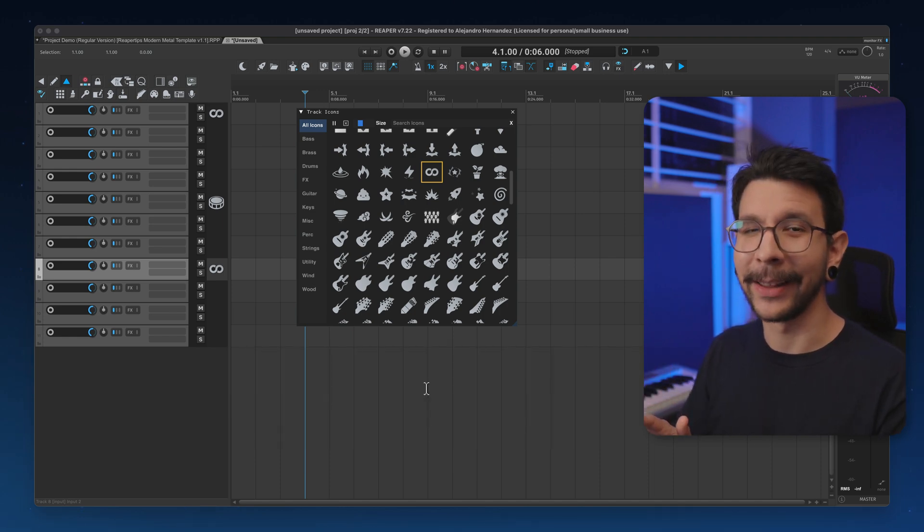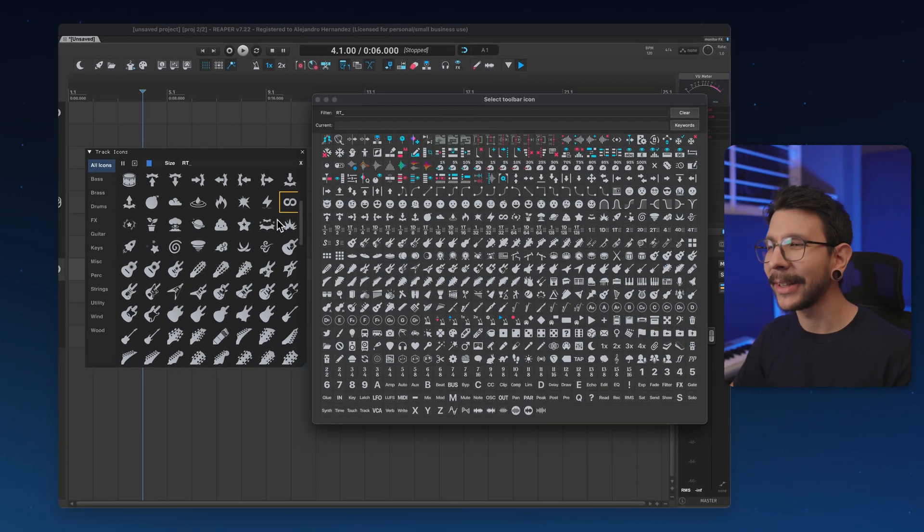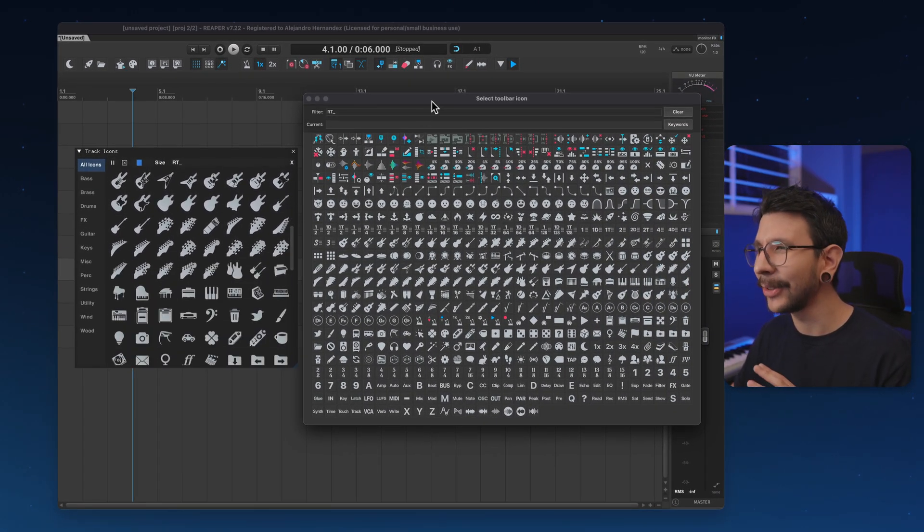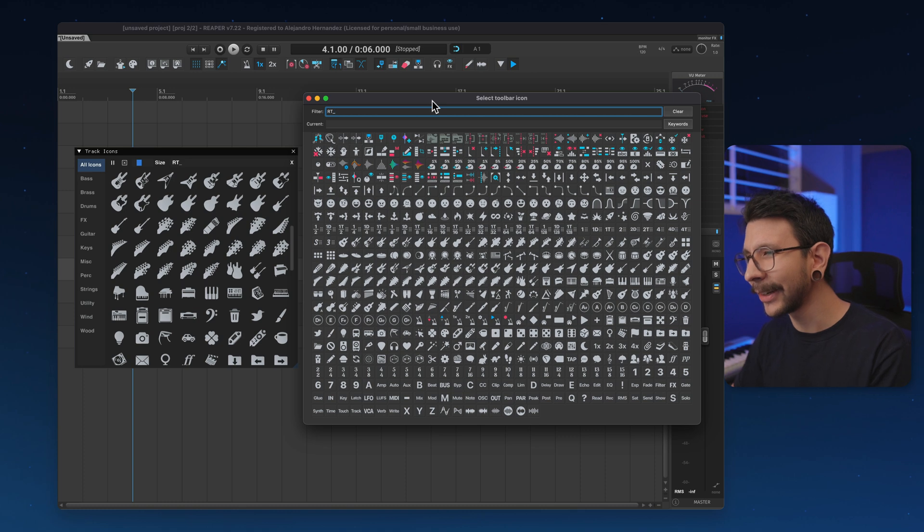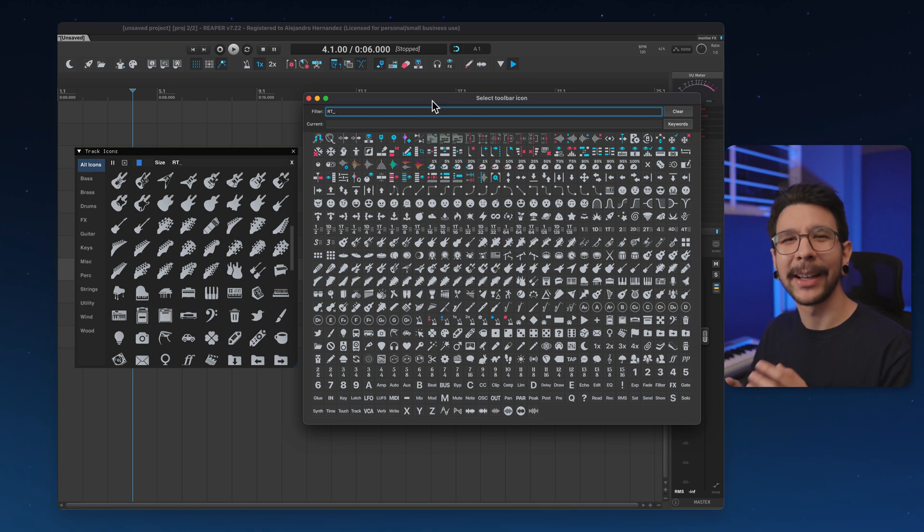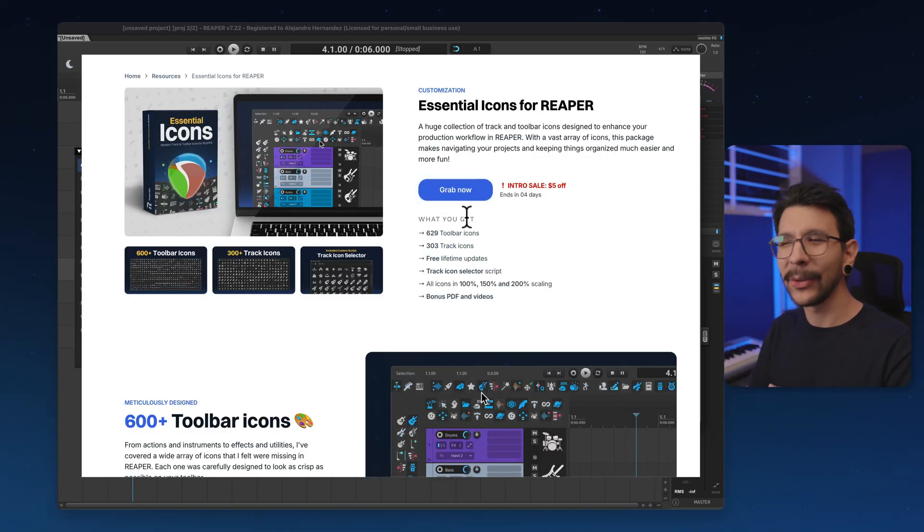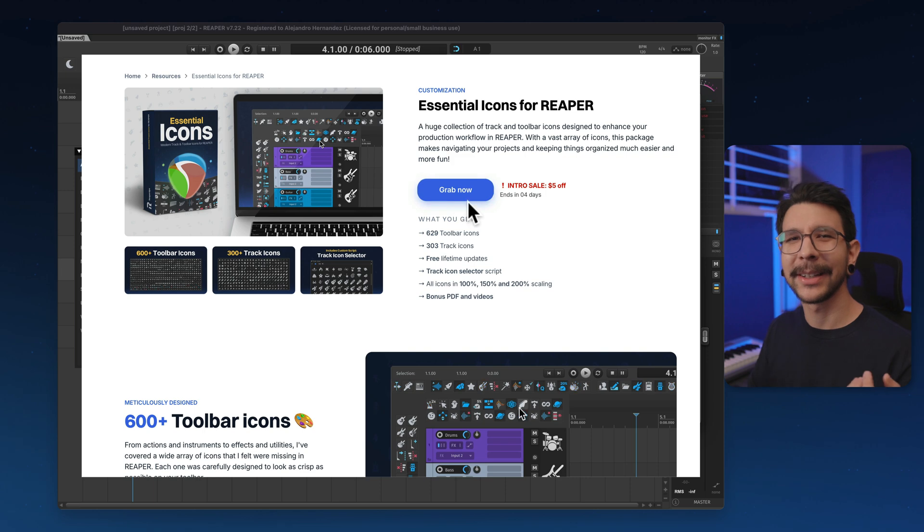I am, however, selling all of these track icons and all of these toolbar icons that you can get for $5 off right now, and I think the sale is ending soon, so you can check it out in the description.